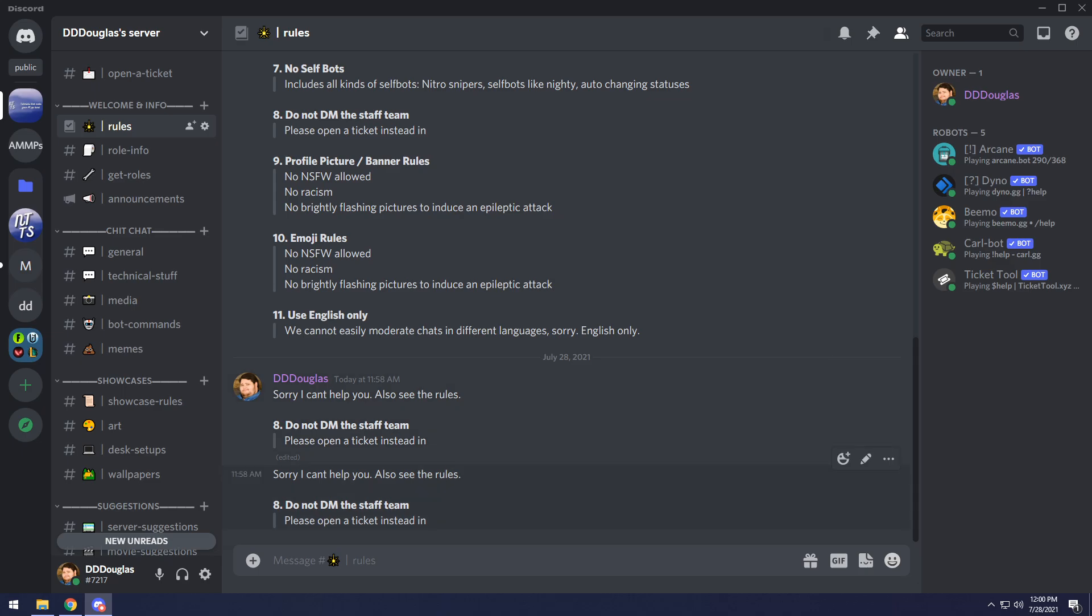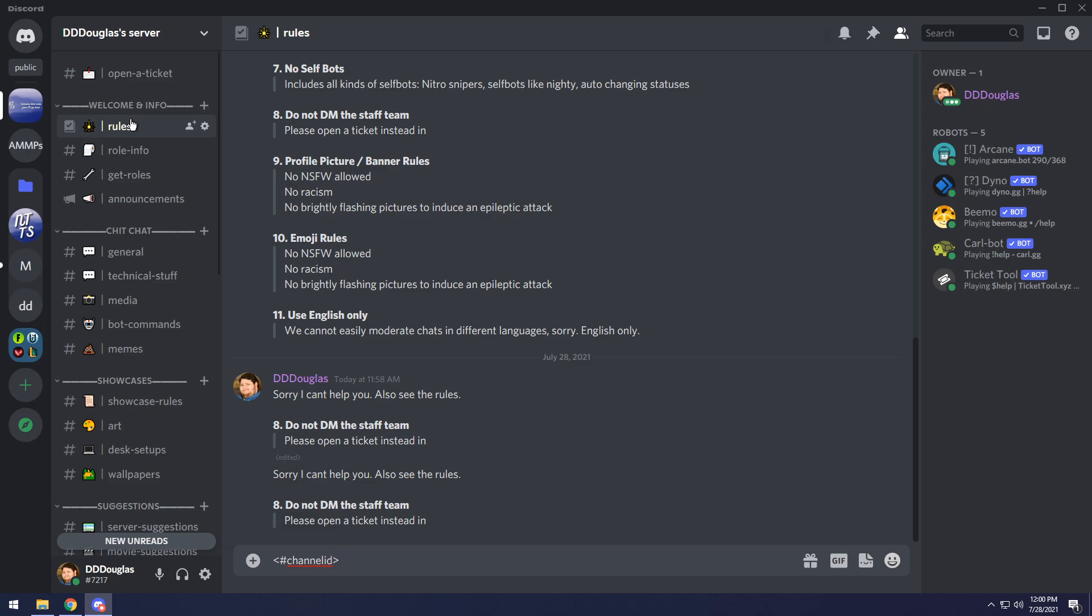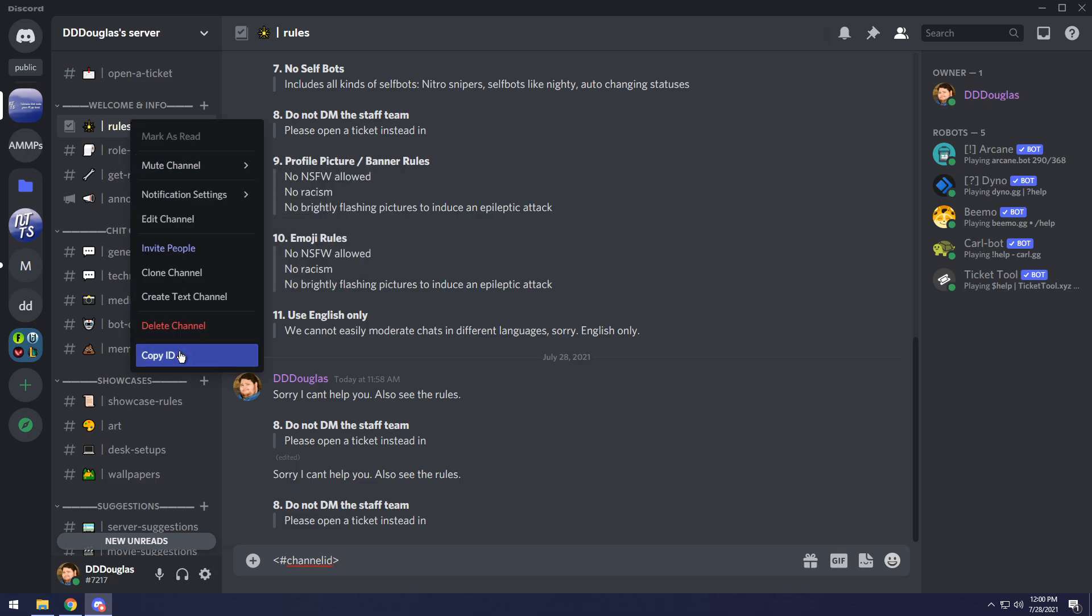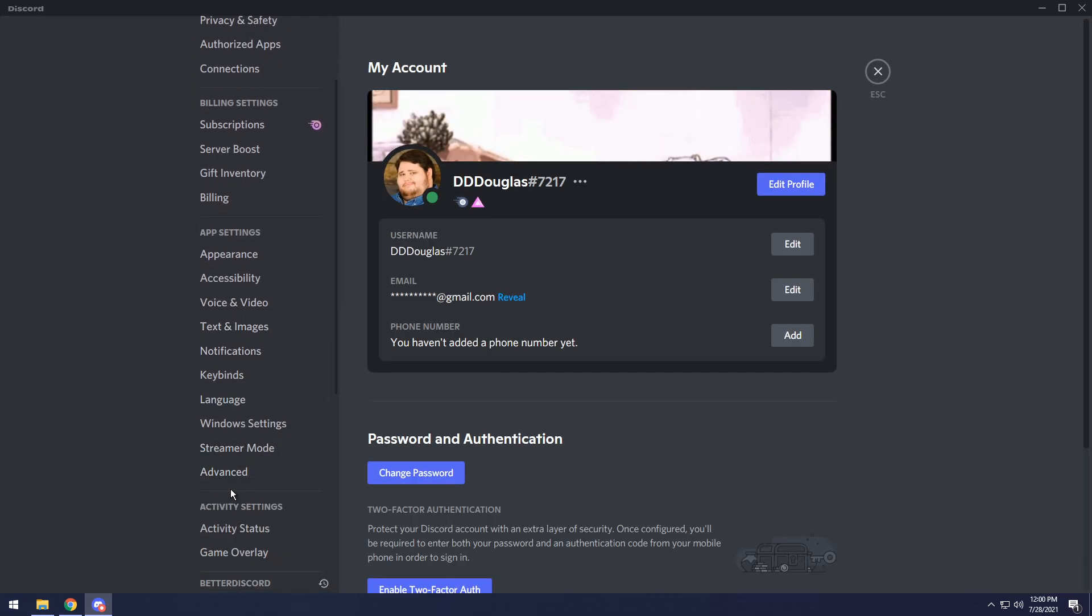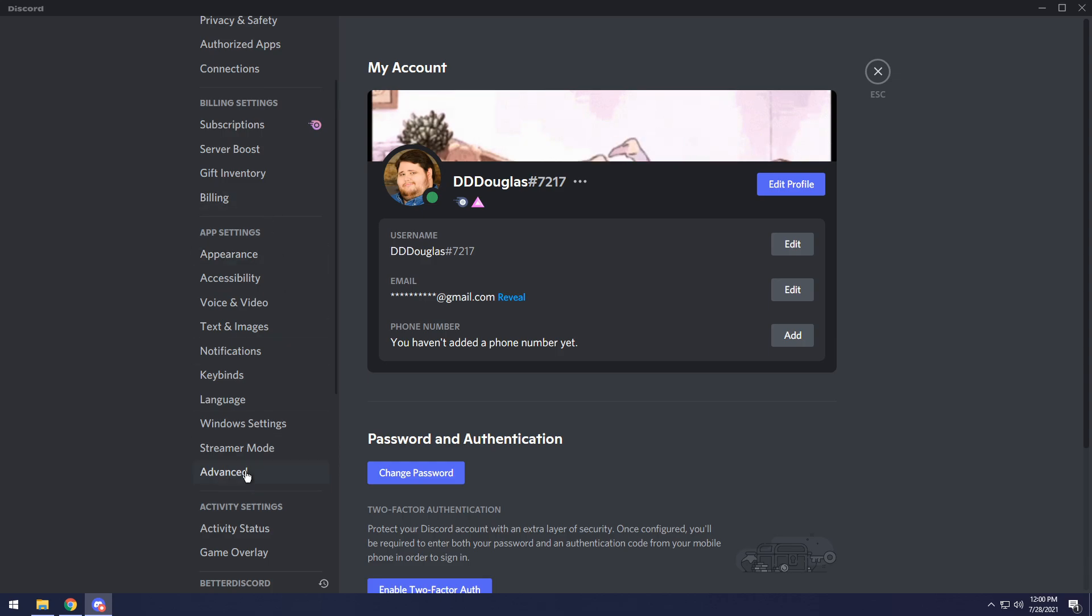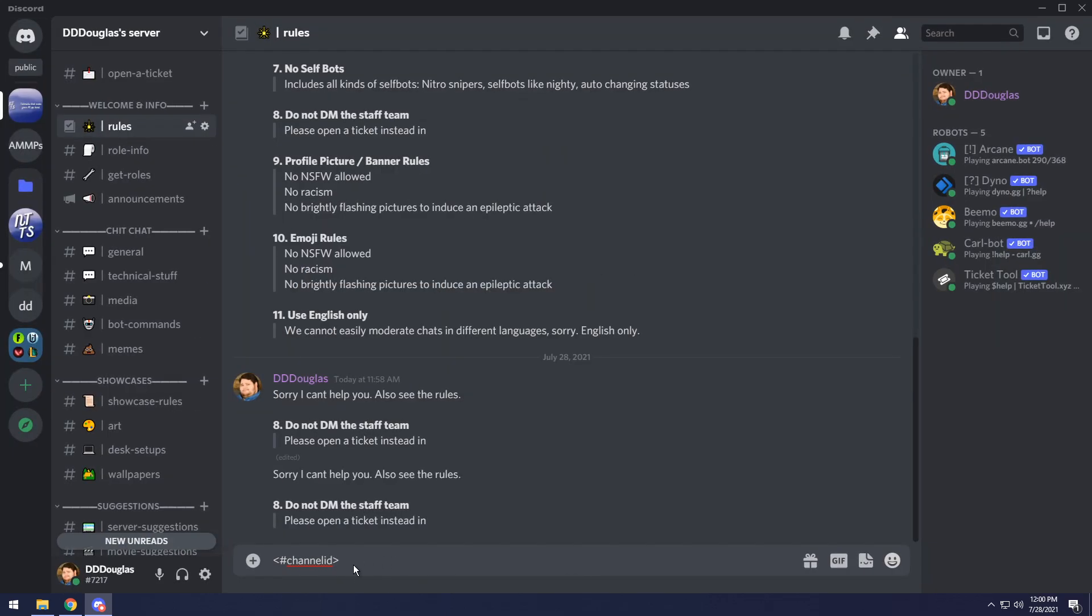So in this case, if you want to reference a channel, you actually need to do the less than symbol, hashtag, then the channel ID, then the greater than symbol. And when you do that, you will get the channel as a link people can click. So in this case, I'm going to right click the rules and click copy ID. To get this copy ID thing, you need to be in the developer mode, which is in settings, advanced developer mode. Once you have that enabled though, I do the greater than sign, hashtag, paste in the ID, then do the greater than symbol, and kaboom, it's now rules. And if I press enter, you can actually click on that and it'll take you to the rules channel.